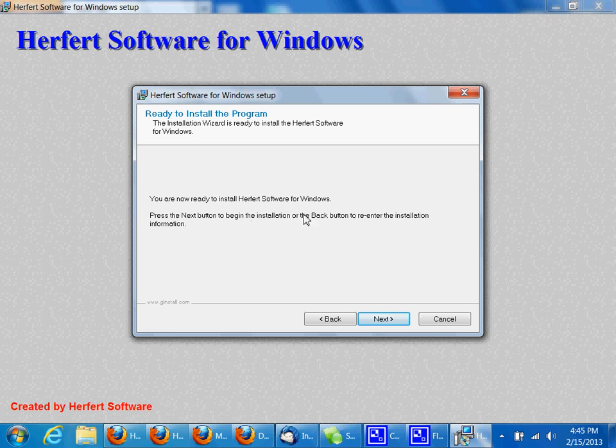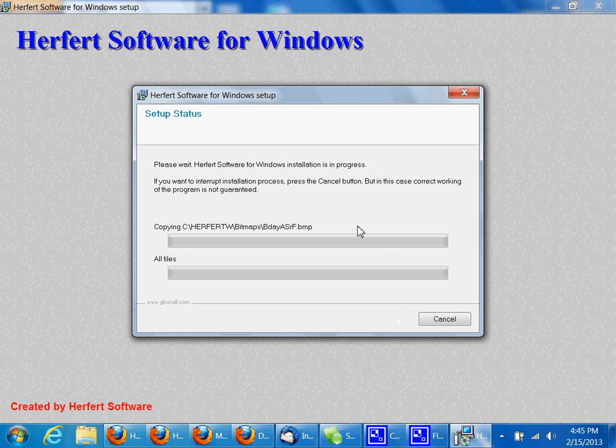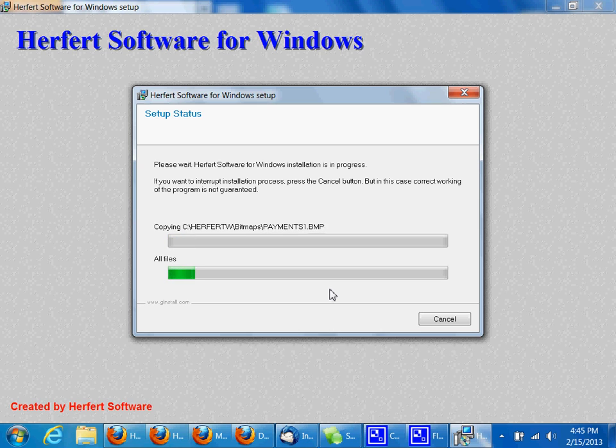It says you're now ready to install. Go ahead and click next. It's now going to install. When the installation finishes, Herfert will again be closed.